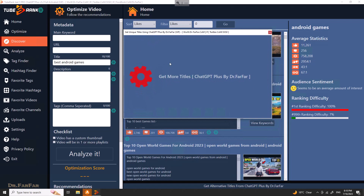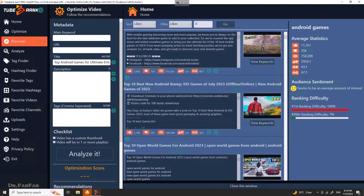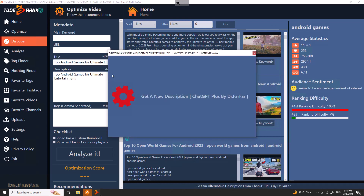Wait a couple of seconds and we get something like: 'Top Android Games for Ultimate Entertainment.' You just click on it and it closes. Now we need to create a description — you can't just publish the video without one. All you have to do is click here and it will generate a description for you automatically.